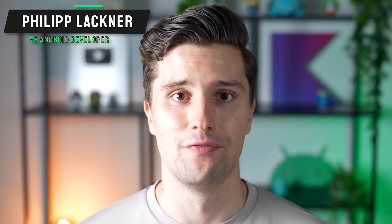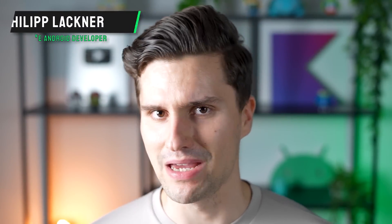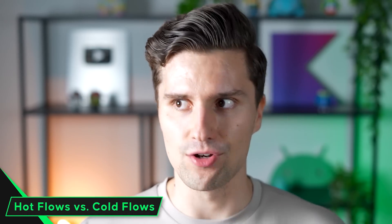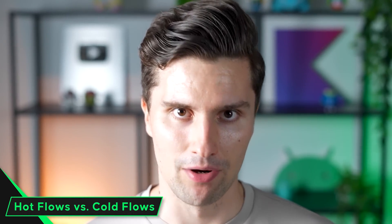Hey guys and welcome back to a new video. This one is about Kotlin flows and maybe you've already heard about the concepts of cold and hot flows because that's exactly what this video will be about.